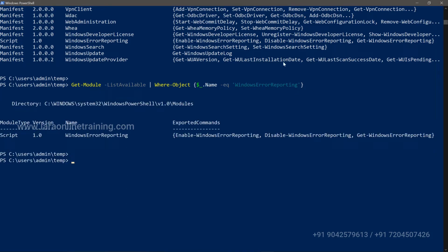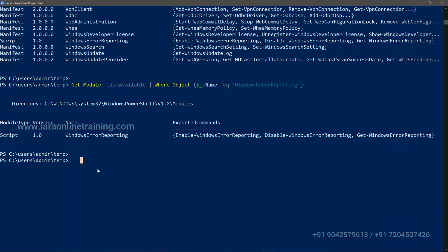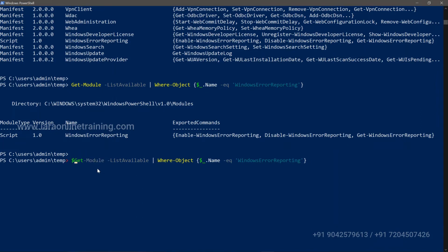It just gave you that specific result — that's what Where-Object does: it filters and looks up whatever filter you're providing. You can verify the version is correct. There are other methods to verify as well.